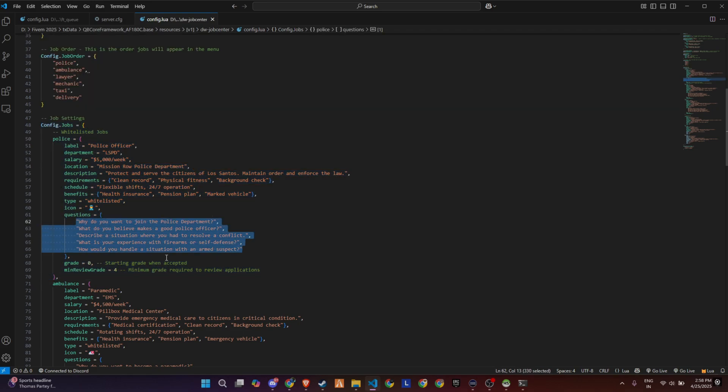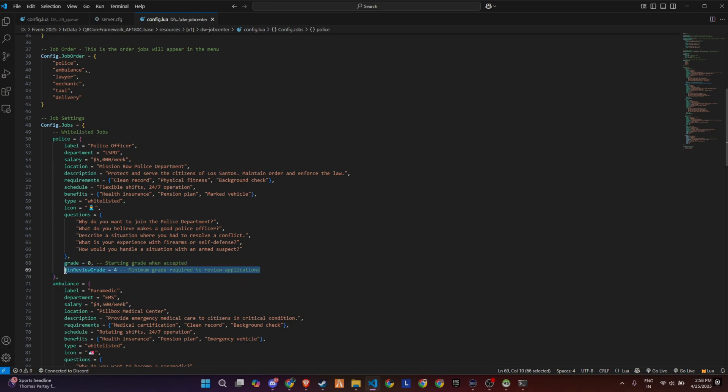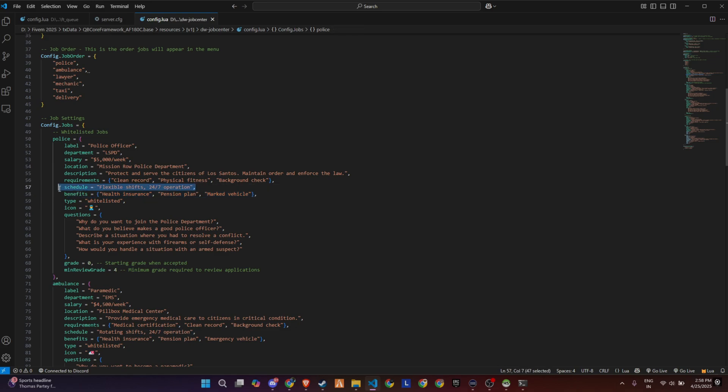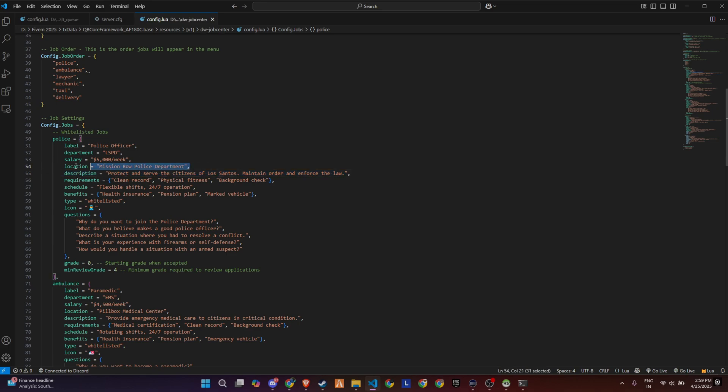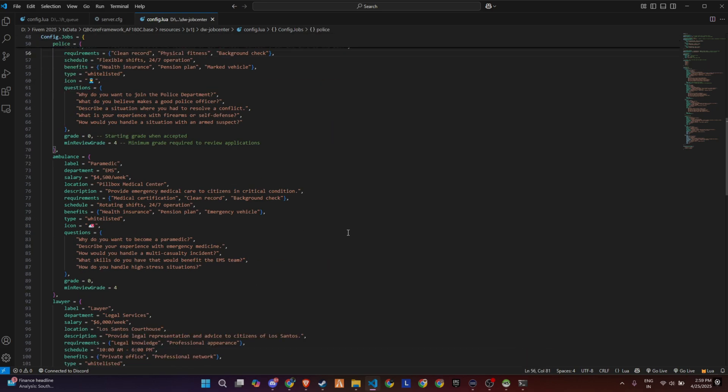One of the coolest features is the pre-interview question list. You can set up multiple questions that players need to answer when applying for whitelist jobs, making the process more realistic and immersive. You can also configure the starting grade for new hires and set the minimum review grade required to approve applications.